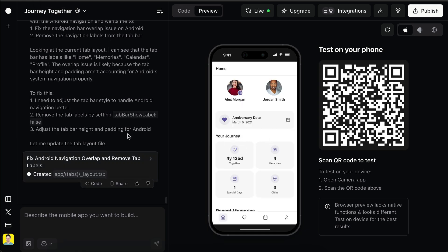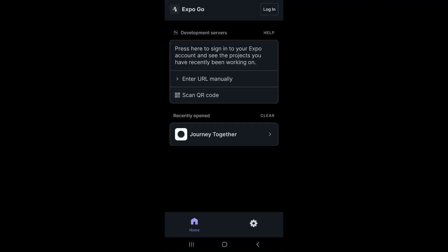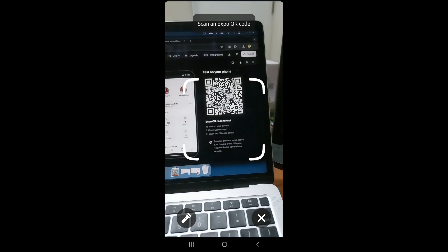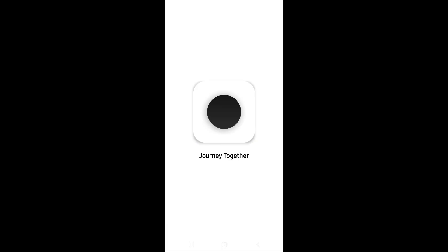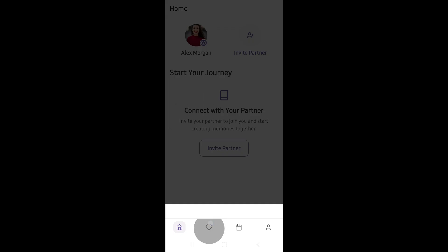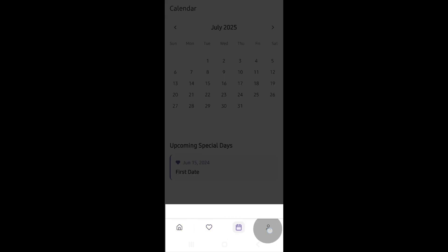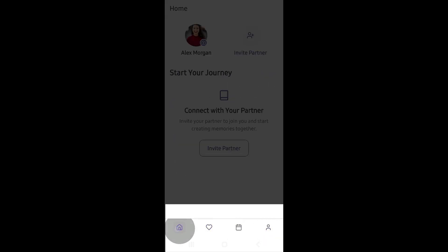So let's test again on mobile. Back in my mobile phone, I will open Expo Go and scan the QR code again. Expo is downloading the latest changes. And here we are — we can see that the navigation bar no longer overlaps with the phone navigation system.